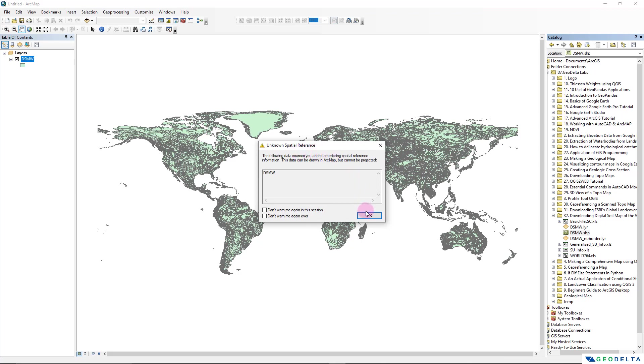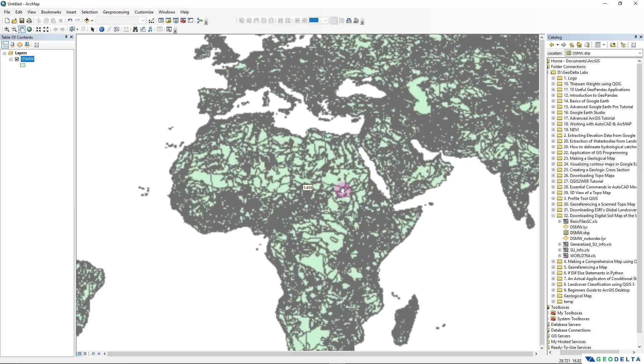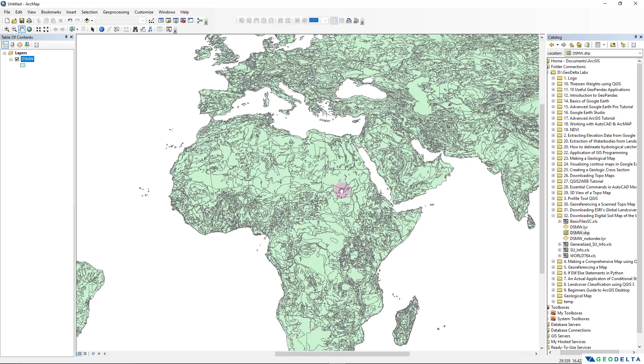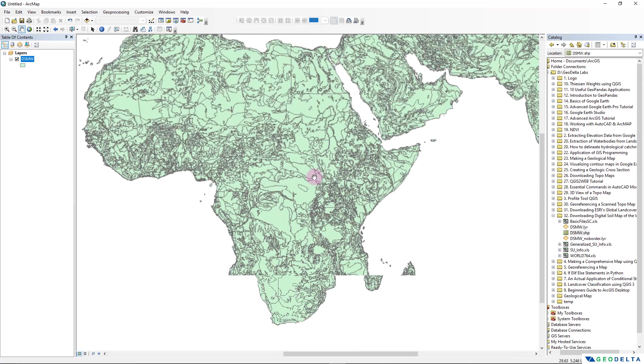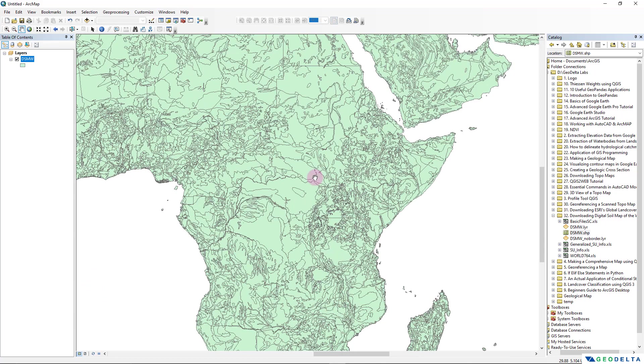I get a notification saying that the spatial reference is actually not defined. Well, for this particular tutorial I'm going to ignore this, but if we inspect the metadata of this dataset we might be able to get some helpful insights on what sort of a coordinate reference system that has been used when this dataset was created. But I'm not going to bother about that in this particular tutorial.